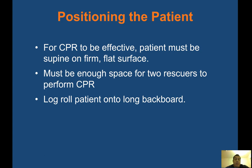To position the patient for CPR, the patient must be supine on a firm, flat surface. If found in a bed, do not start CPR there — the surface is too soft. Move the patient to the floor or a clear area with room to work, such as the living room with furniture moved aside.